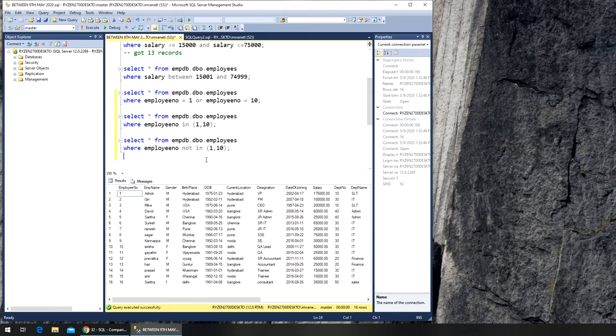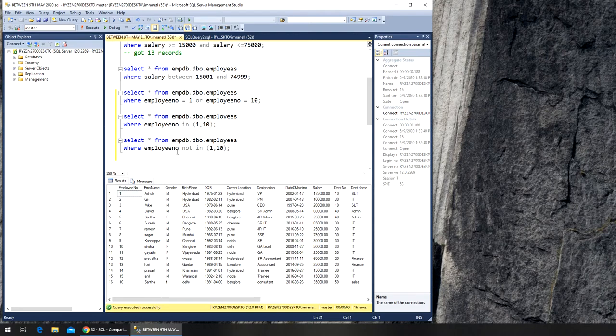So now it will give me all the employee numbers, or the rows, the records that are not in 1 and 10. Again, same thing - it will go one by one, the first query will run.